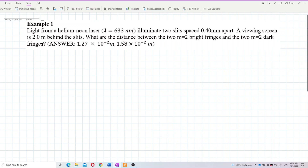Light from a helium-neon laser, lambda equal to 633 nanometers, illuminates two slits 0.4 millimeters apart. A viewing screen is 2 meters behind the slits. What are the distances between the two second-order bright fringes and the two second-order dark fringes?